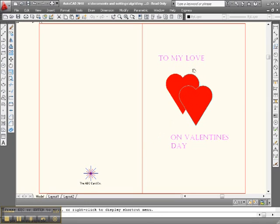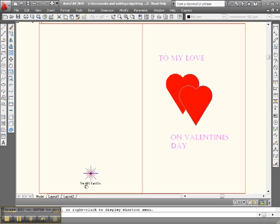In the front of the card is where you have, you know, to my love on Valentine's Day and whatever graphic you want to put in there. And on back of the card is where you have the hallmark. In this case, I made up the fictitious, the ABC Card Company.